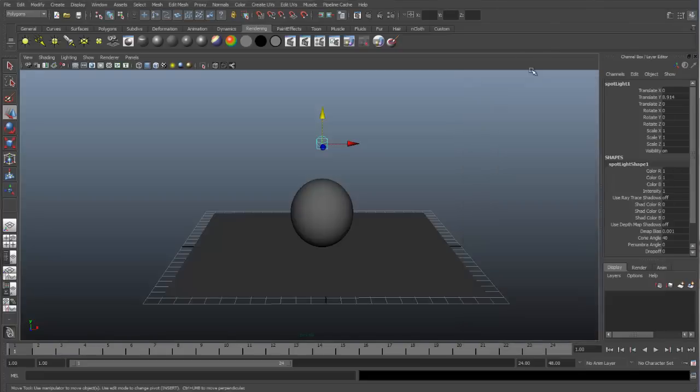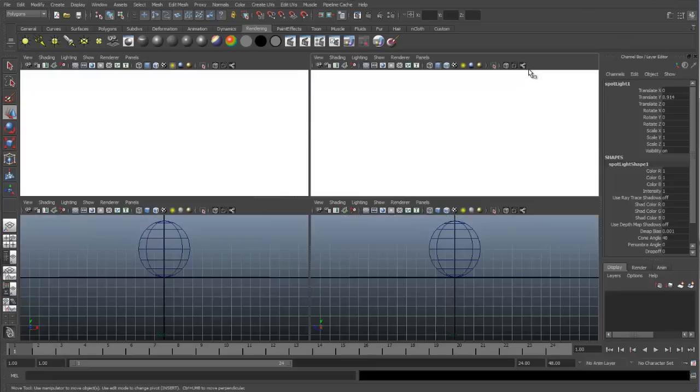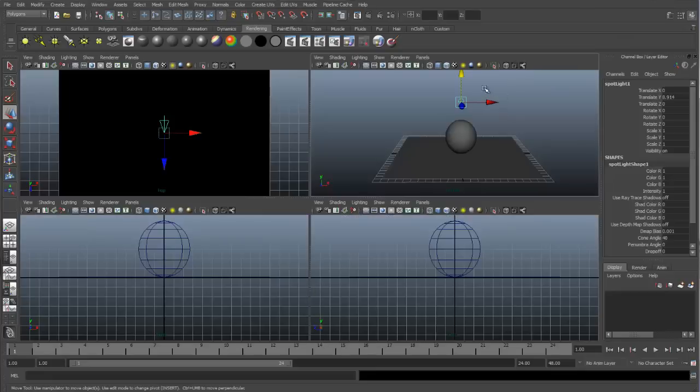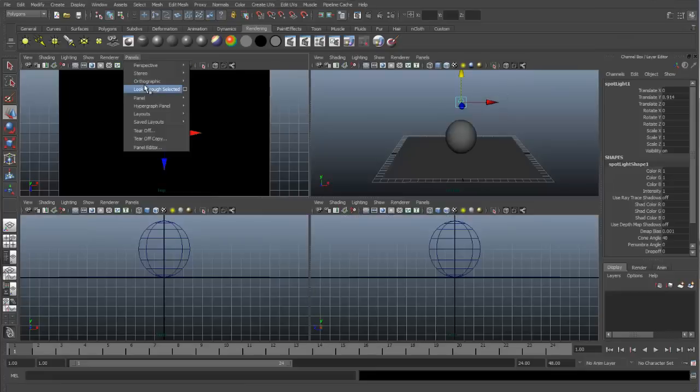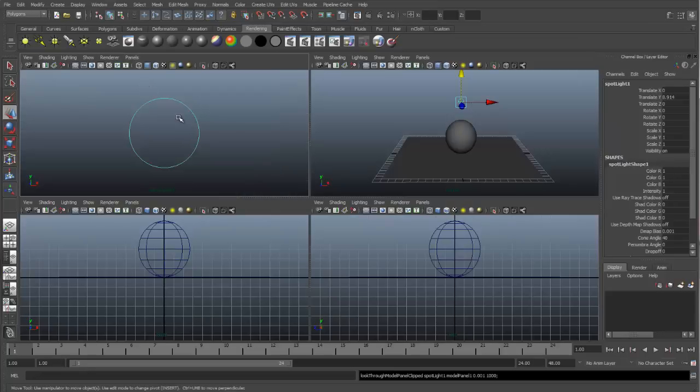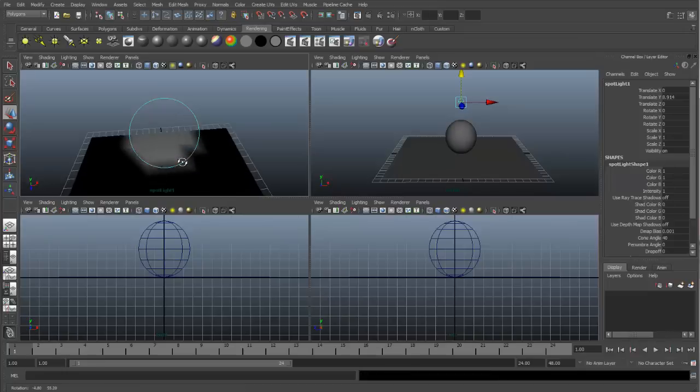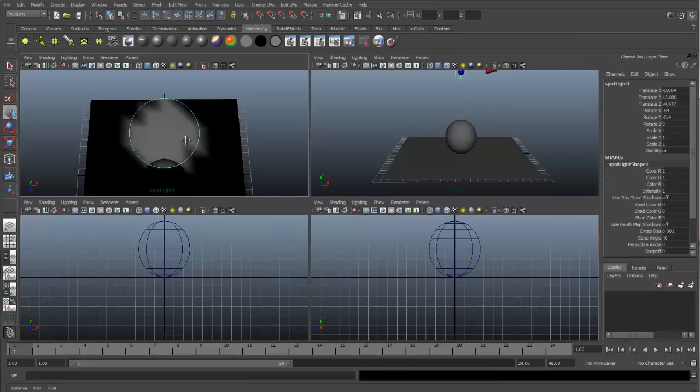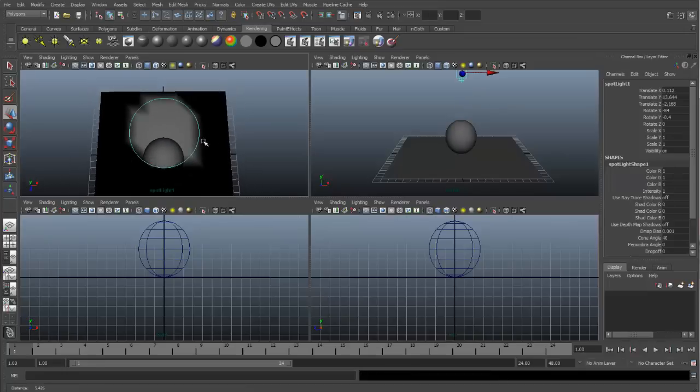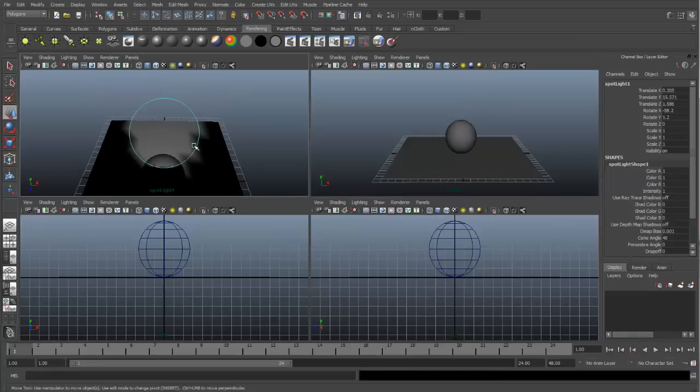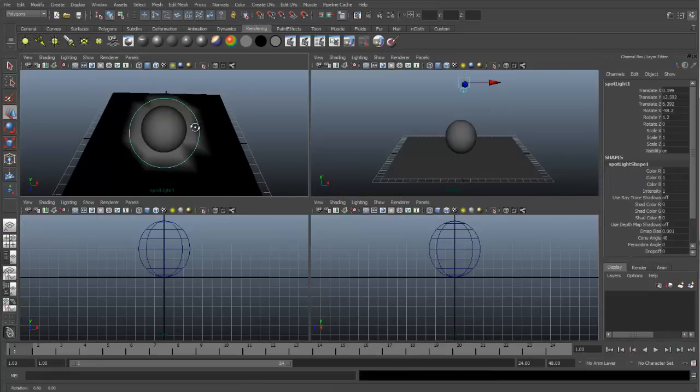Let's close this. I want to move my light through my top view, so I will go to Panels and look through Selected so my light turns into a camera. And I will adjust my light.